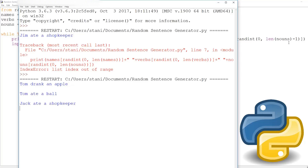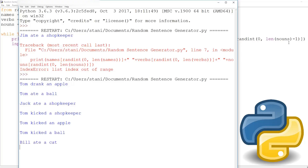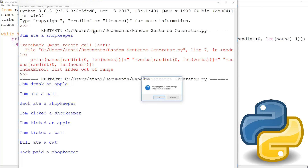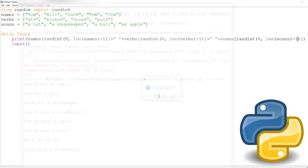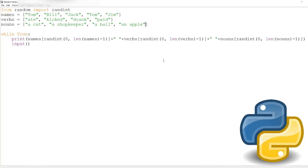Tom ate a ball. Jack ate a shopkeeper. Tom kicked a shopkeeper. Tom kicked an apple. Tom kicked the ball. Bill ate a cat. Jack paid a shopkeeper. It goes on and on, and we can add as many different things as we like.